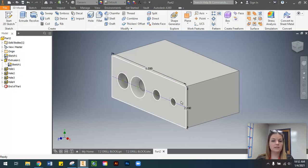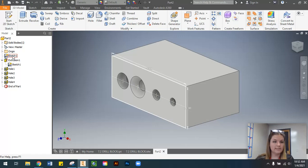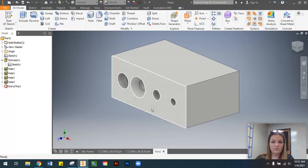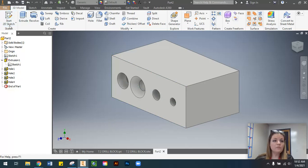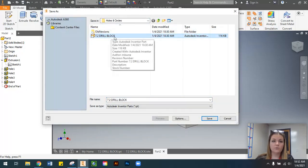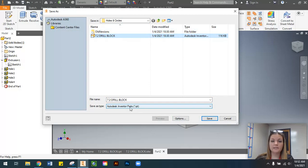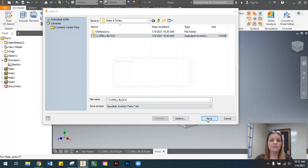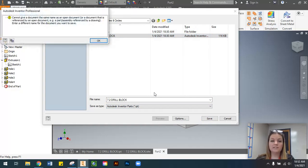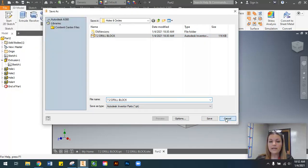If you want to hide the visibility of the points and the construction line going through the sketch, that's totally fine — just turn off that visibility. Finally, make sure you save. Save it as '7.2 Drill Block' — it's a part file so the extension will be .ipt. Replace the existing file if prompted, and you'll be good to go.